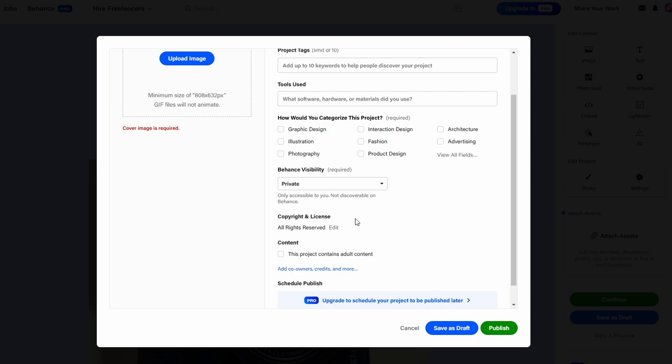When you're ready, click publish, and your project will be live on Behance. You've now got a professional portfolio that can help showcase your skills to potential clients and collaborators.